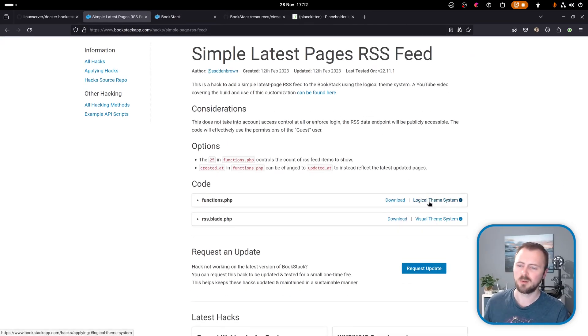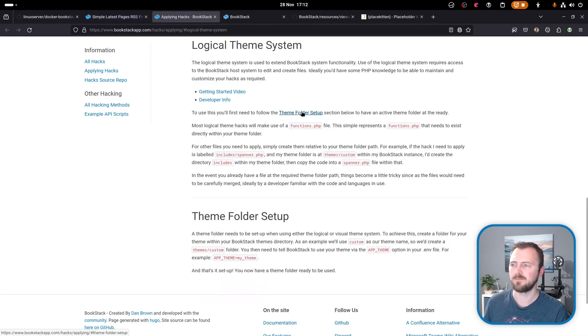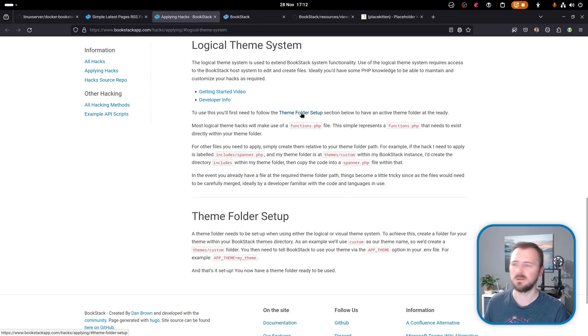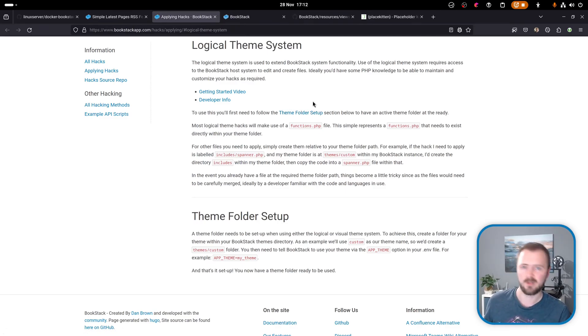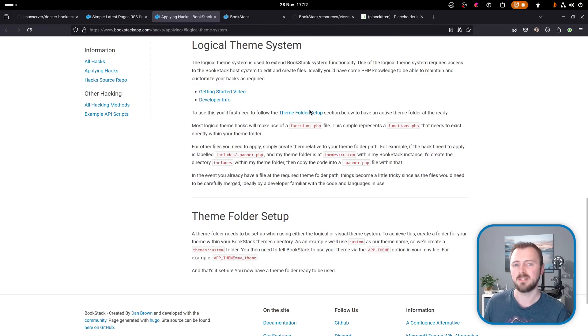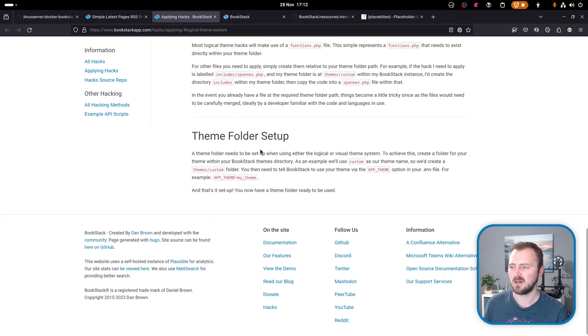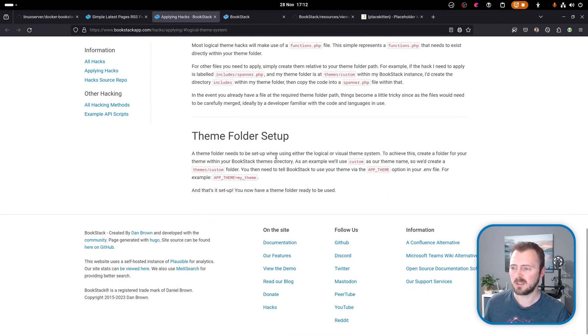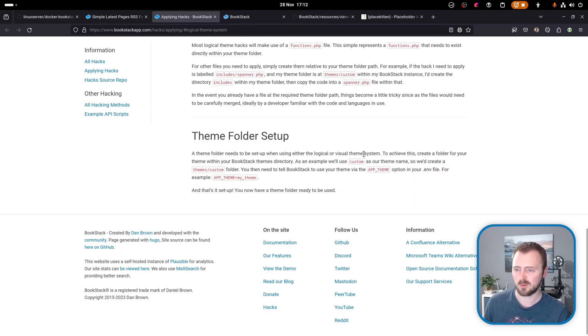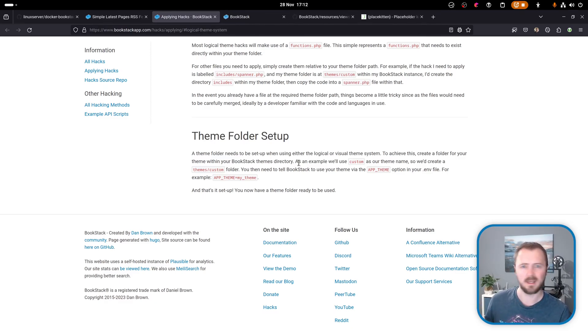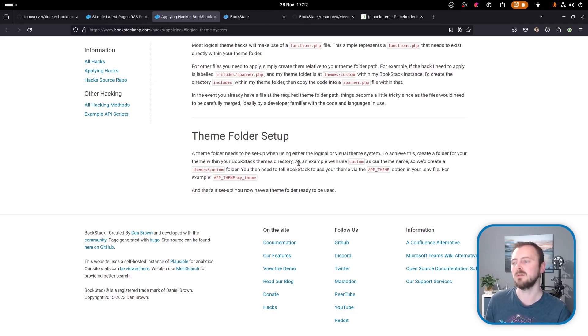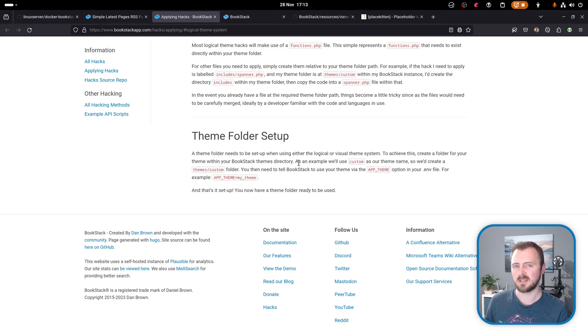If I click through, there is some guidance within the Bookstack documentation about how to use this. The main shared part for the logical and visual theme system is the theme folder setup which is detailed down here. This says that a theme folder needs to be set up. To achieve this, create a folder within your Bookstack themes directory. But when running on a Docker based stack, we don't have the Bookstack installation folder and the code base ready there to use.